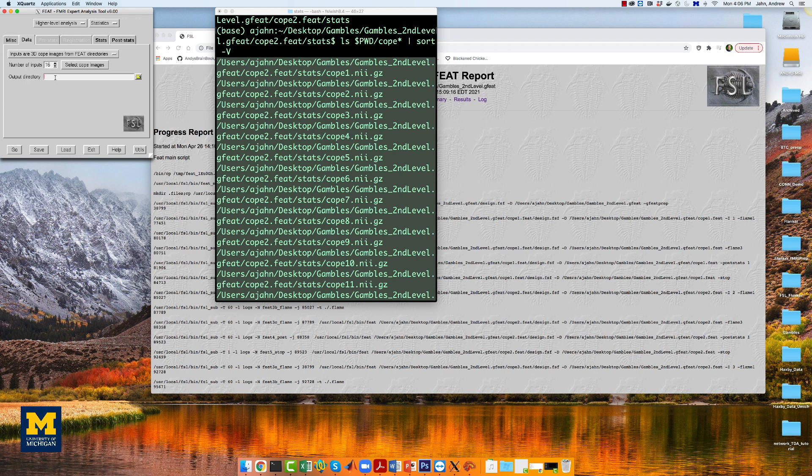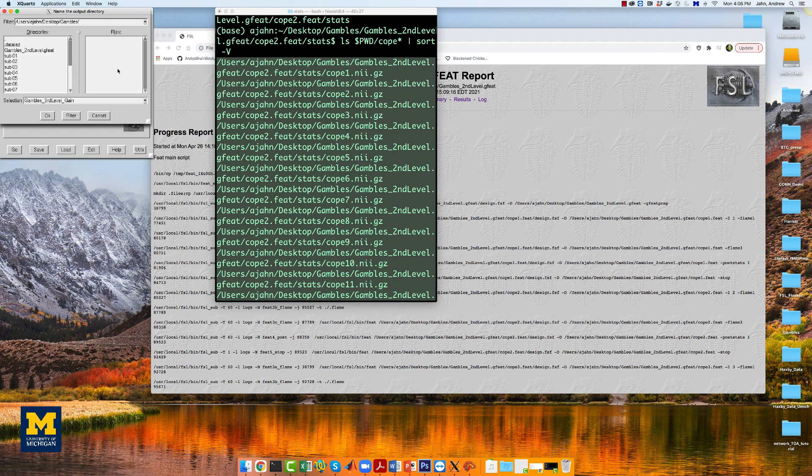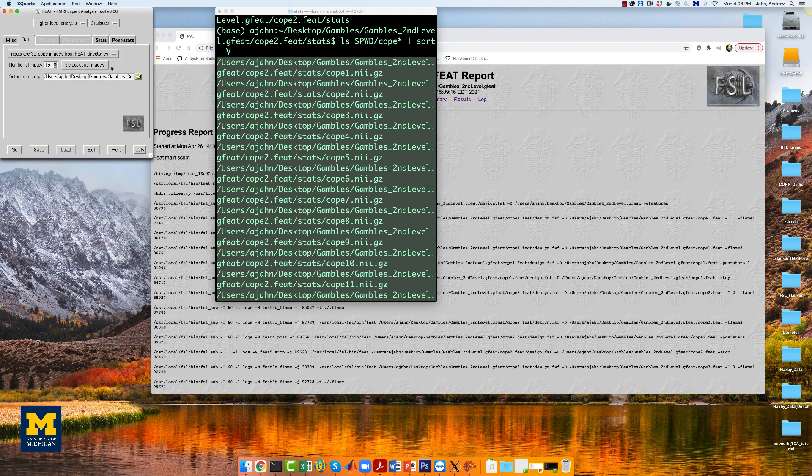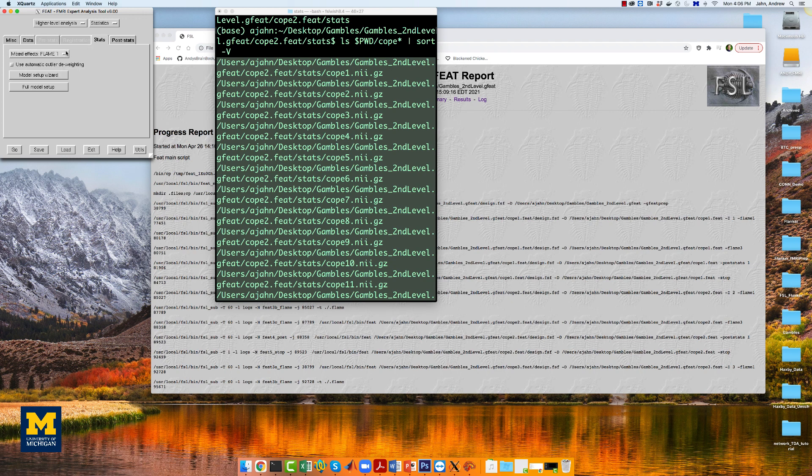and label the output directory gambles thirdlevel gain. And make sure it's in your gambles directory. In the stats tab, you can leave the default of mixed effects flame1.